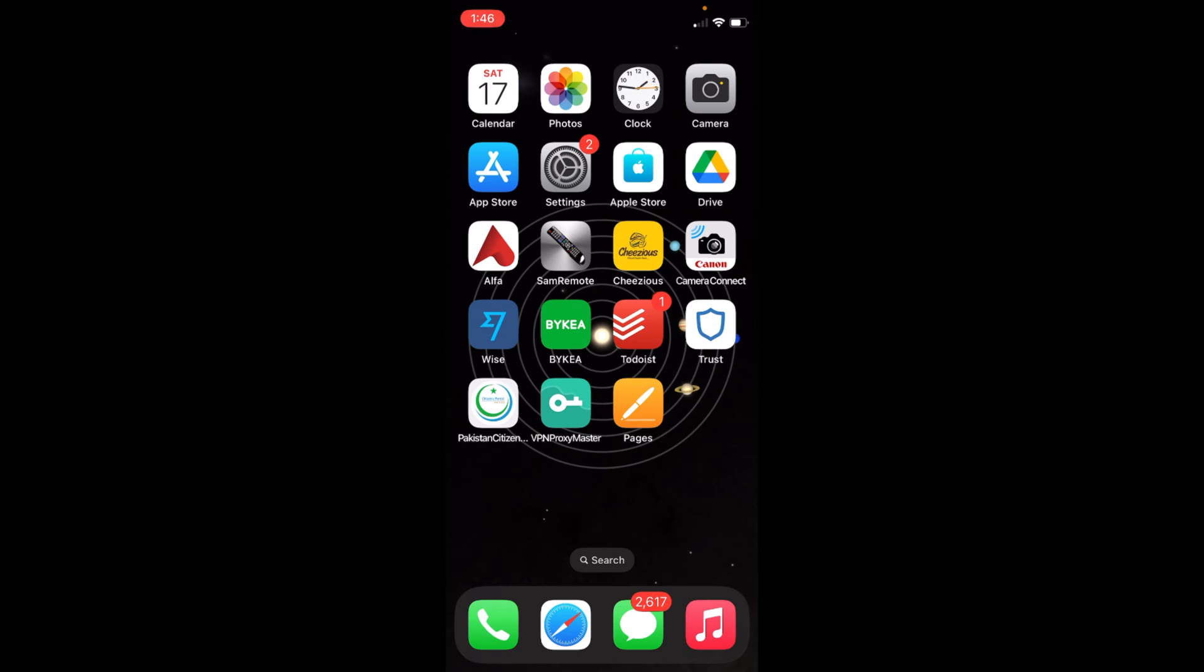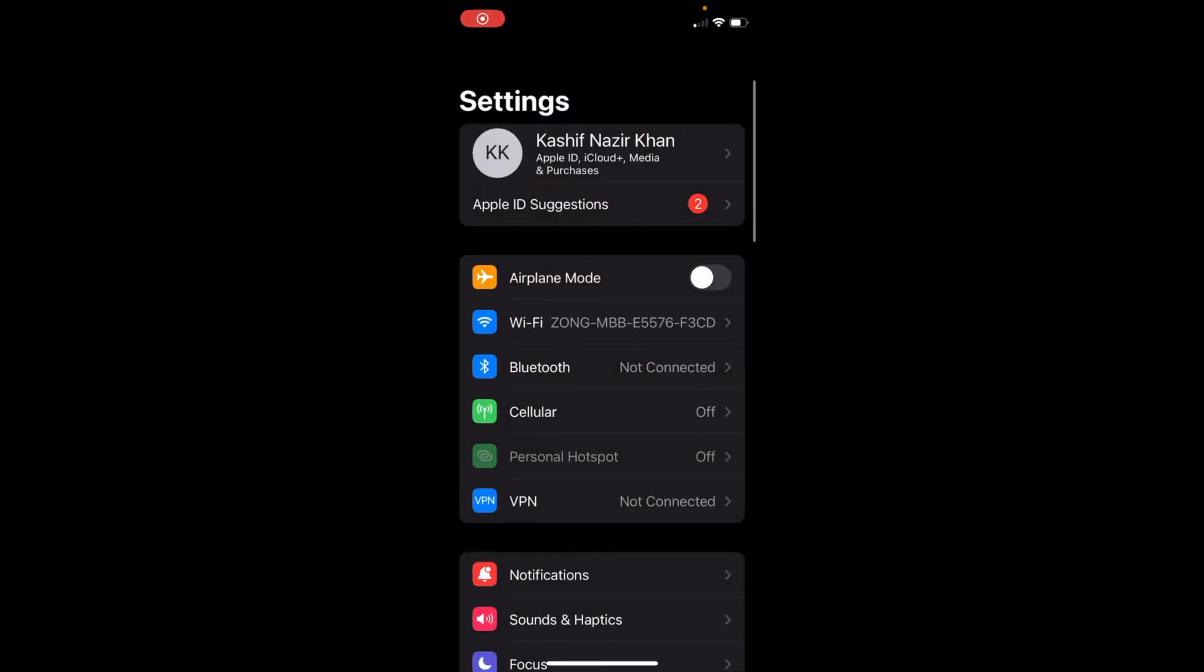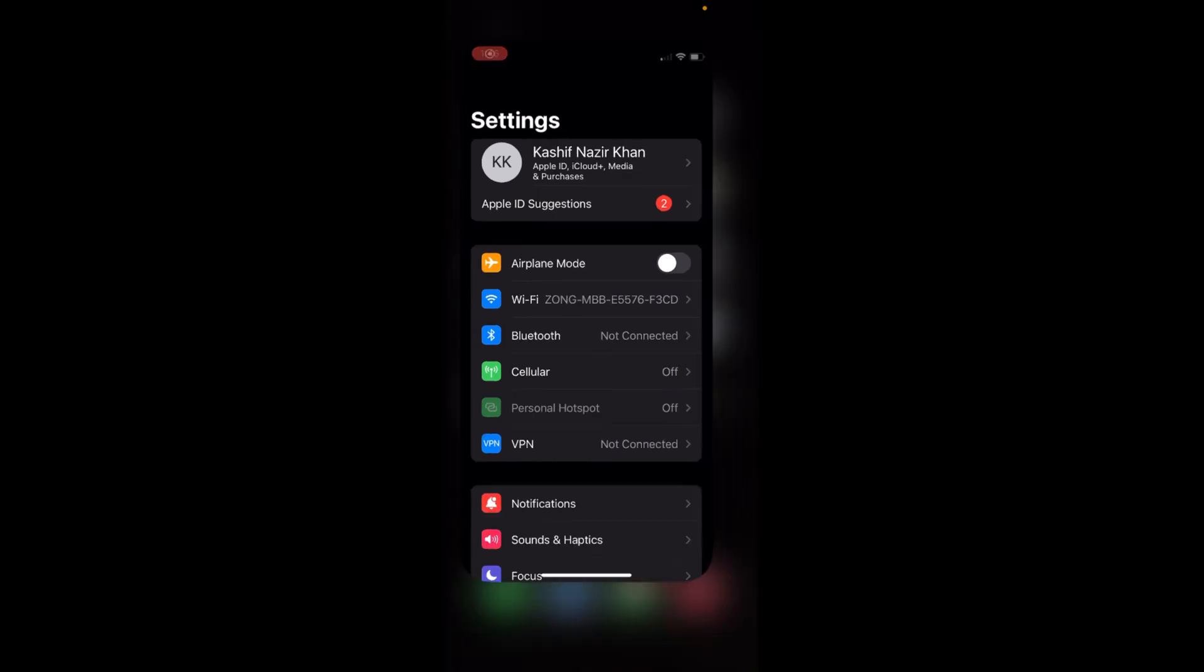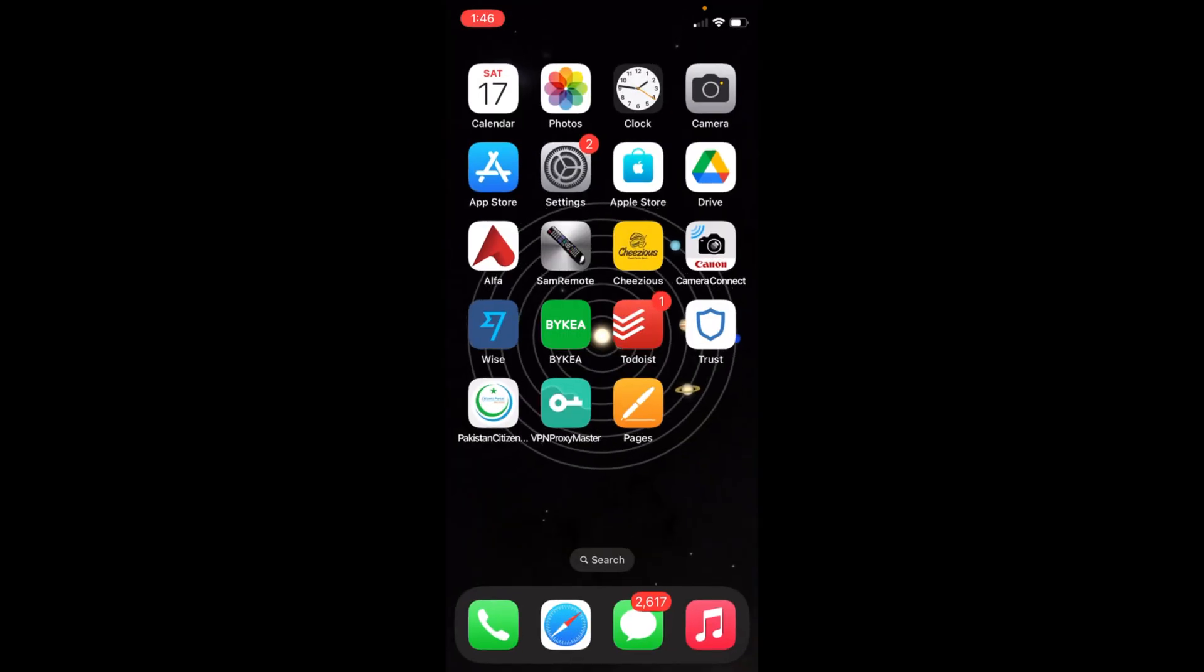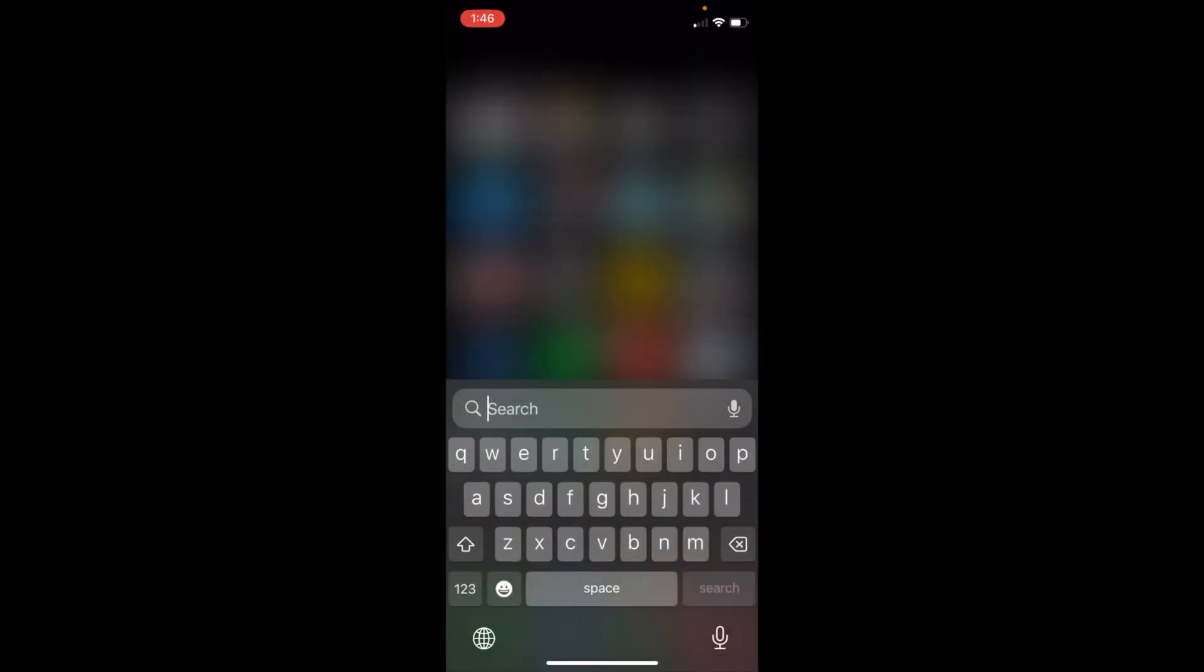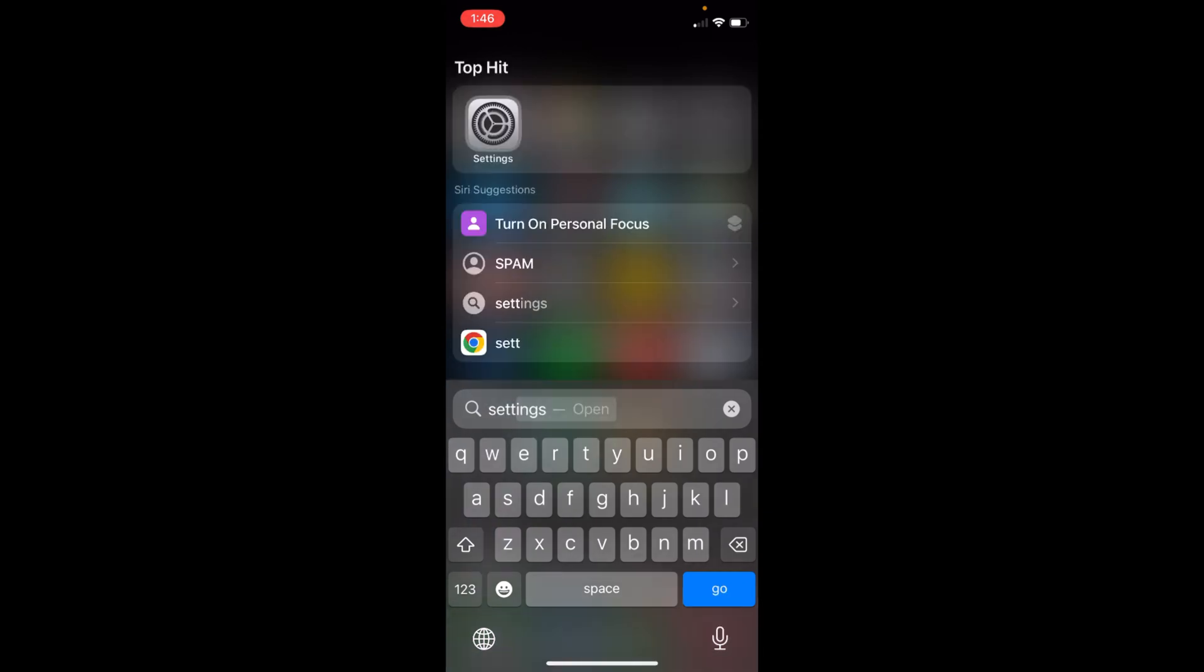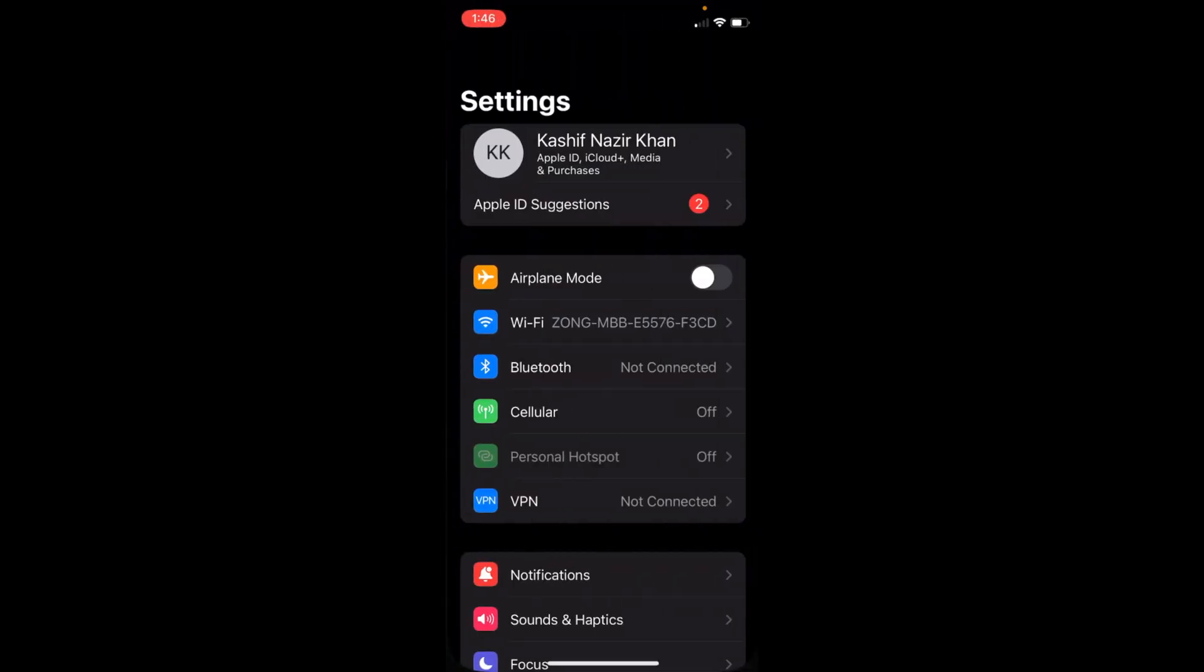You need to simply go and open up your Settings. If you are unable to find Settings, simply swipe down, type in Settings, and open it from there. Once that is open...